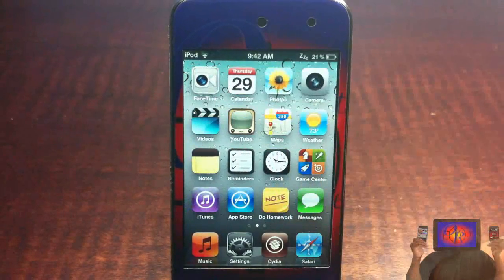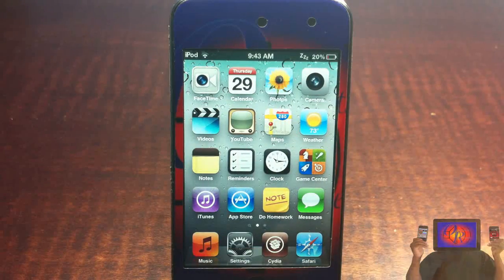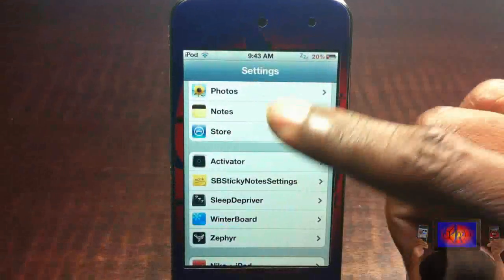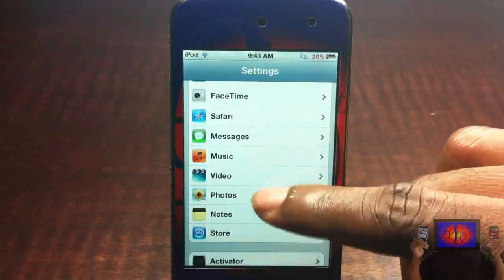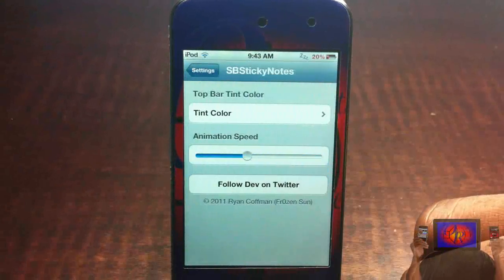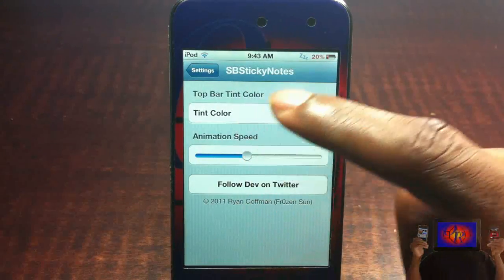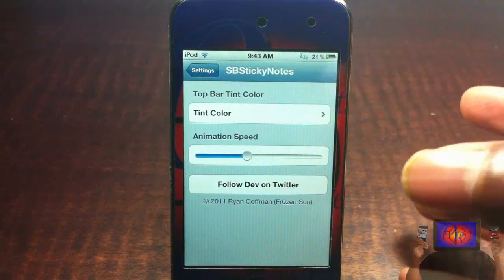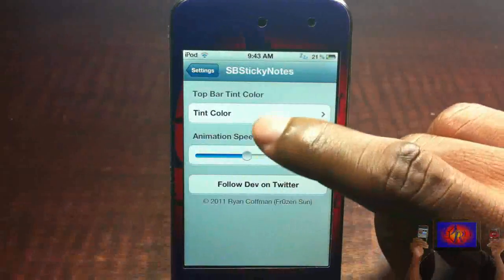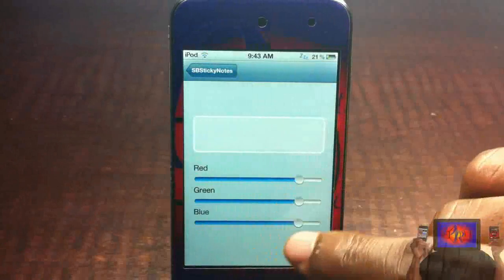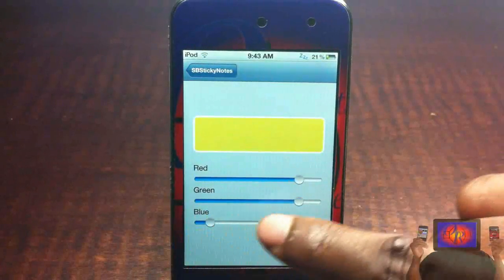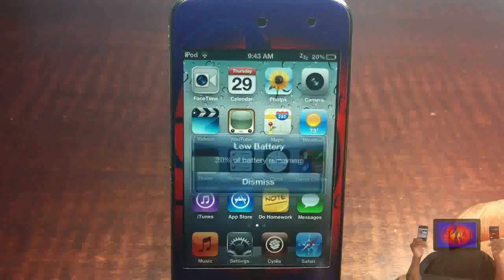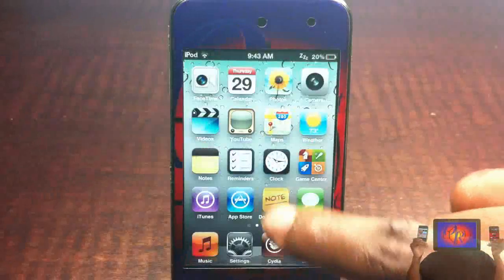That's basically what it allows you to do. There's a little tab inside Settings. You go into Settings and it allows you to do a little bit of customization. You scroll down until you see SB Sticky Note settings. Here you can change the animation speed — that's how fast it's going to come up. And here you can change the color of the tint, so I'm just going to adjust this a little bit and then go back out and launch it.